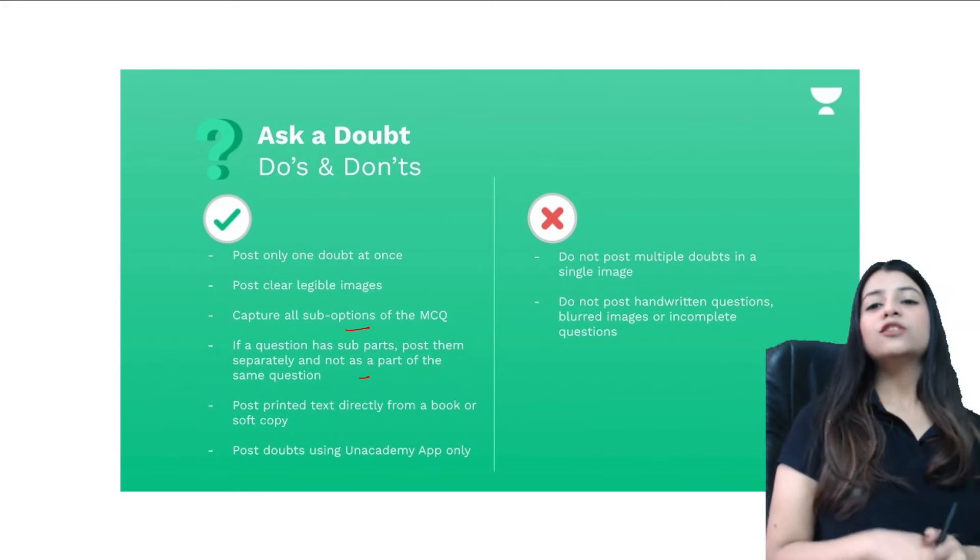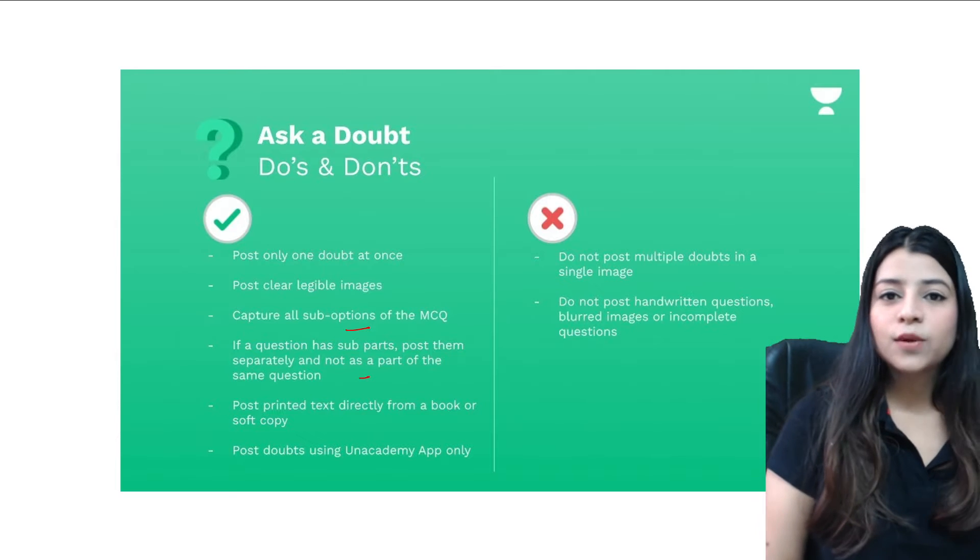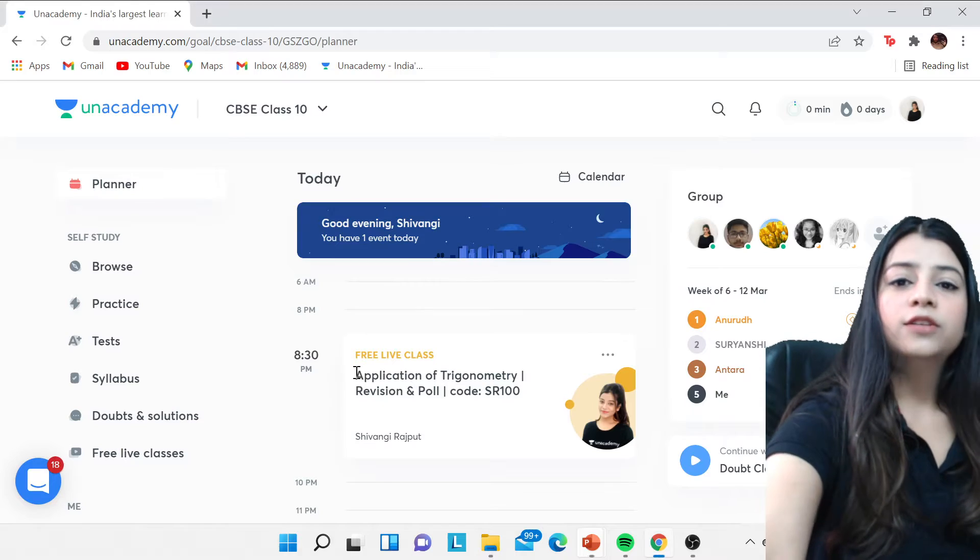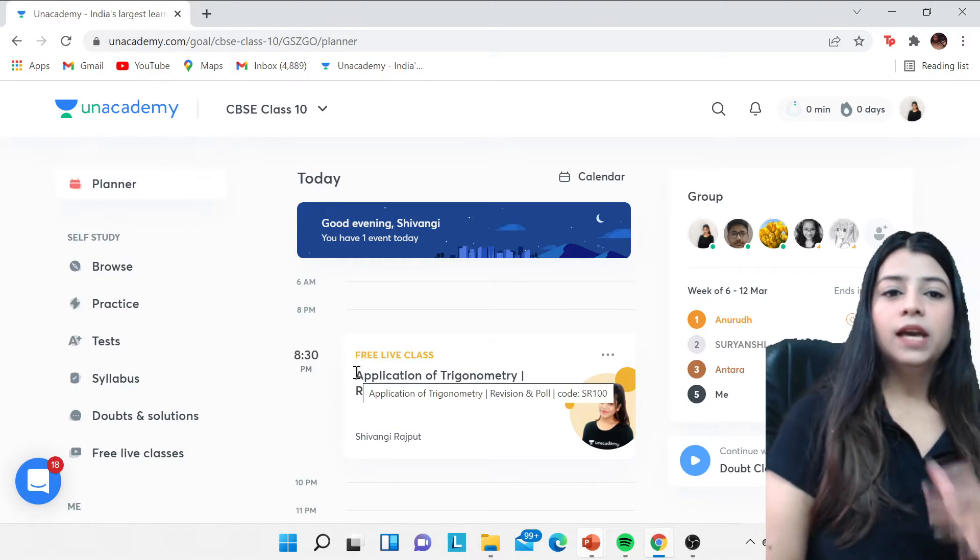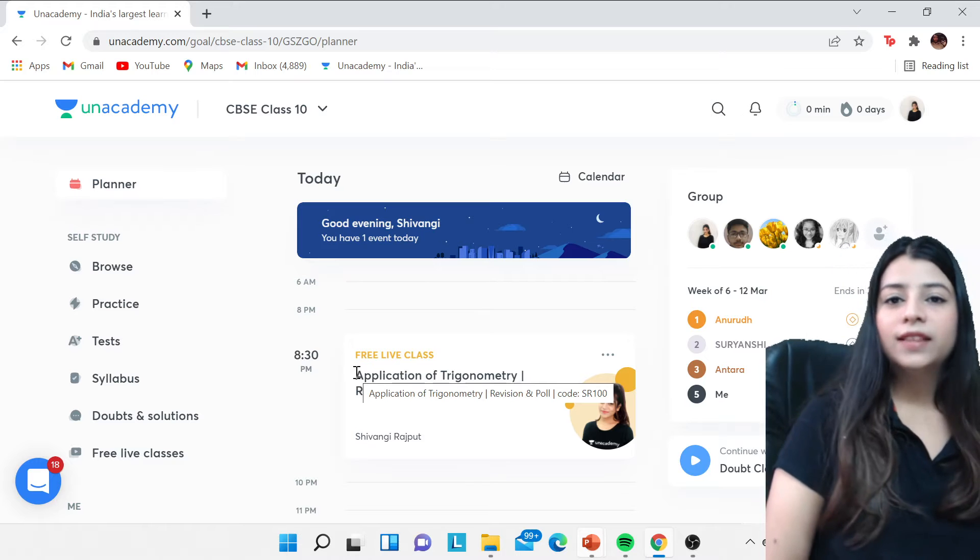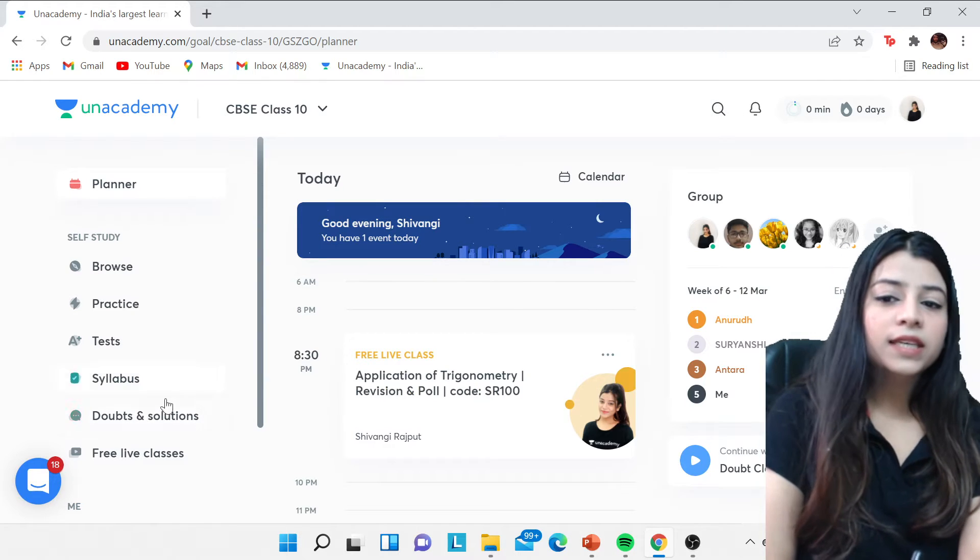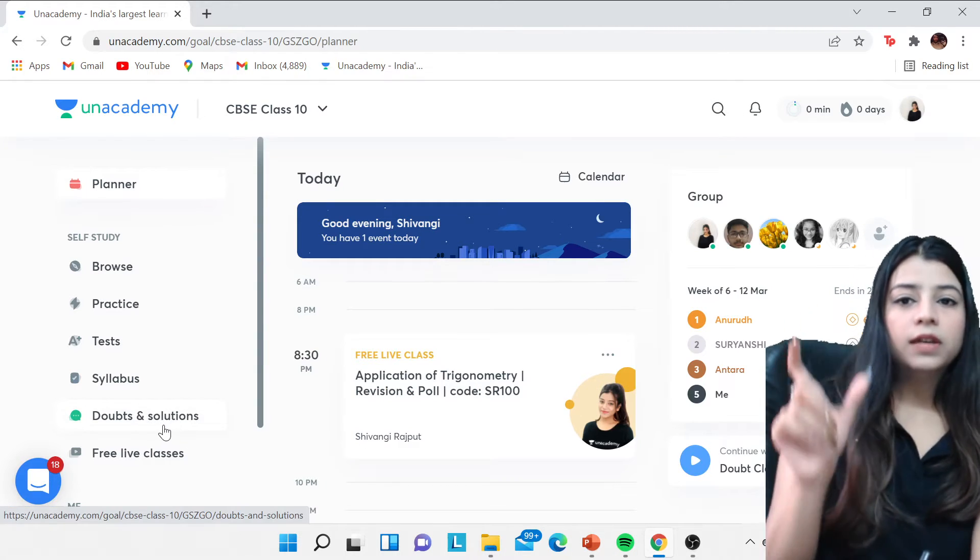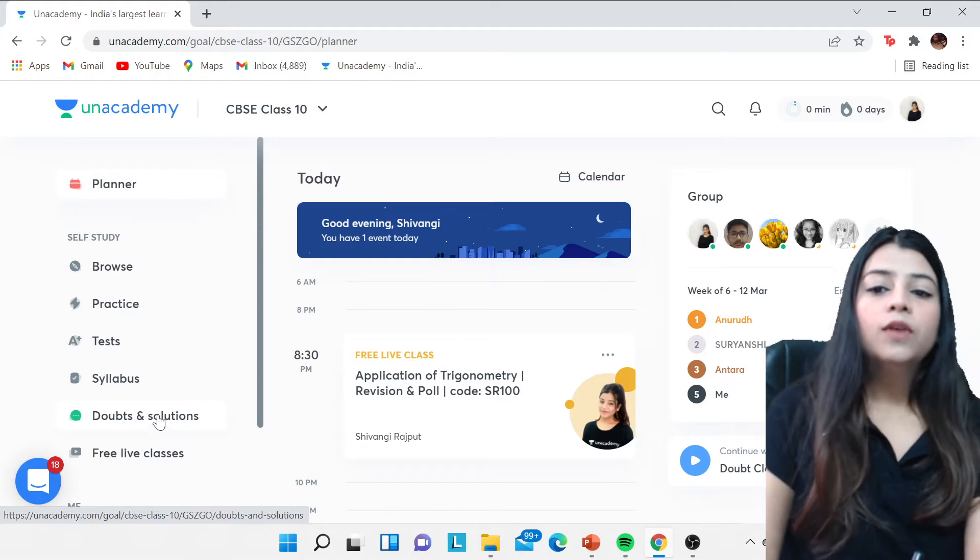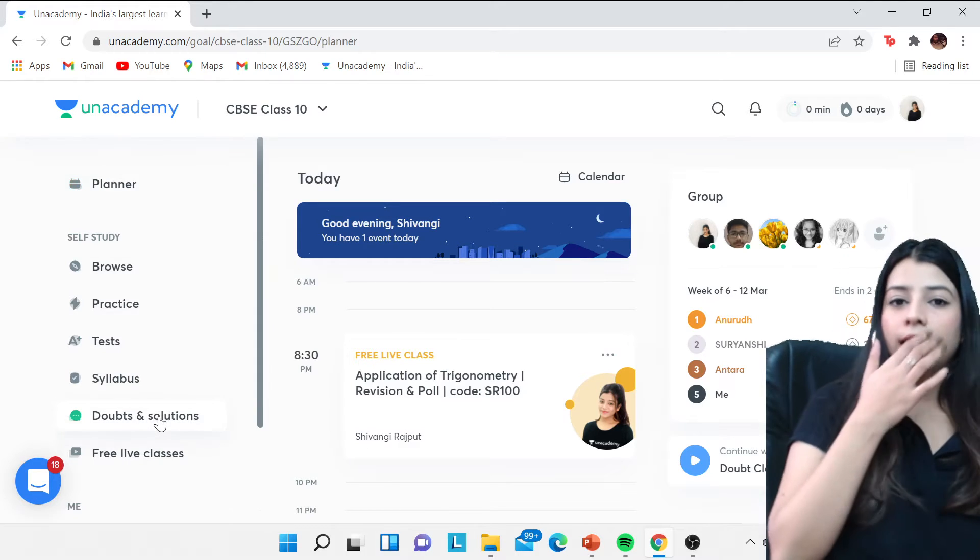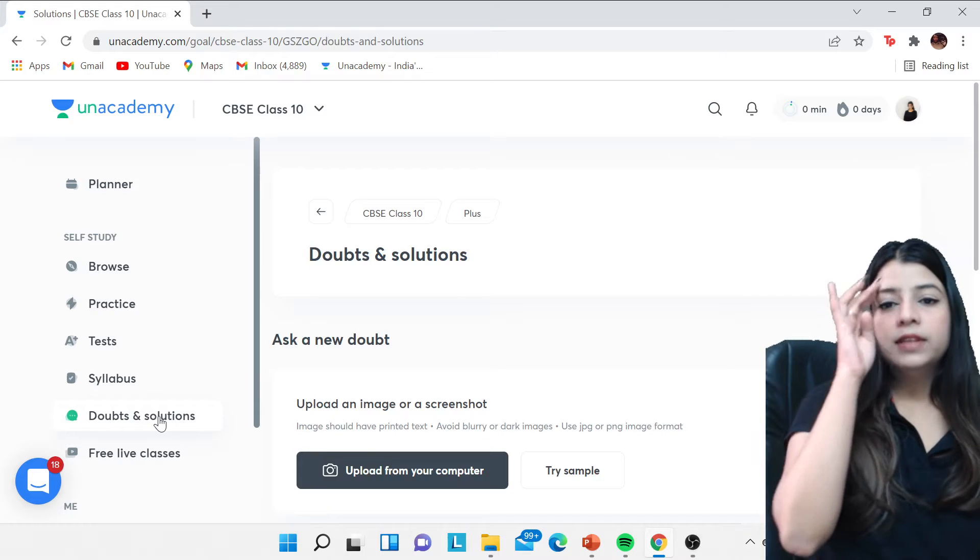Now how to access this on the website I'll tell you now. So you just have to go to your Unacademy portal. You will get a dashboard like this over there, and here you can see there is a tab of doubts and solution.